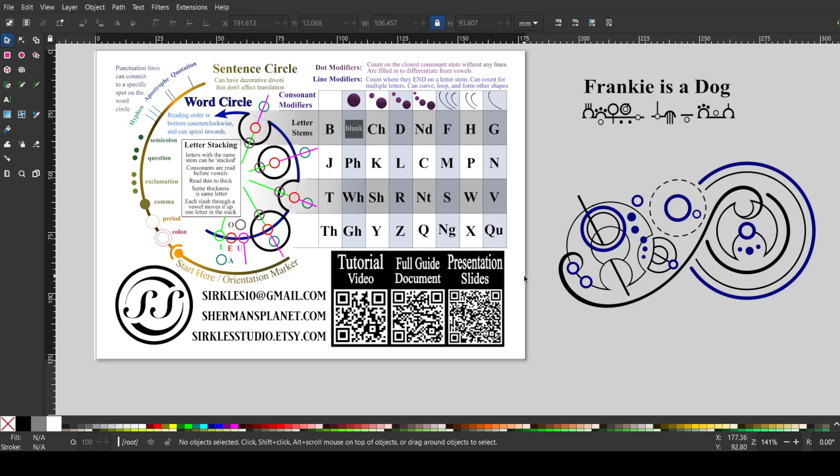This says, Frankie is a dog. Interesting. I have no idea why you are choosing to have me write Frankie's dog, but man, I made it look real cool.